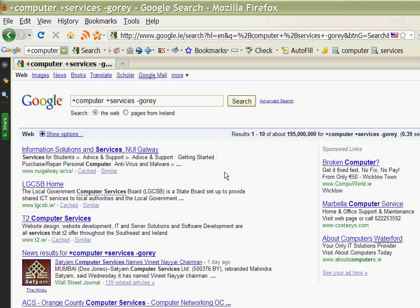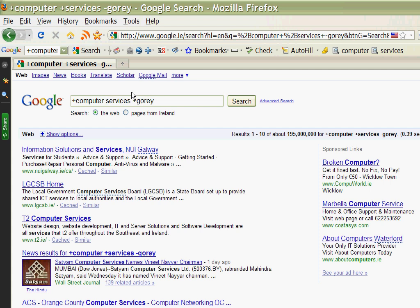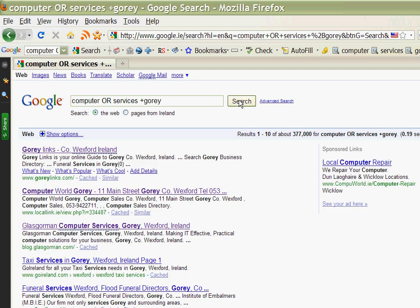The other thing that we can do is suppose we're looking for computers or services in Gorey. If I put in an OR between computer and services and then click on search, it will bring up various sites but they don't have to have computers and services, they can have either of them.